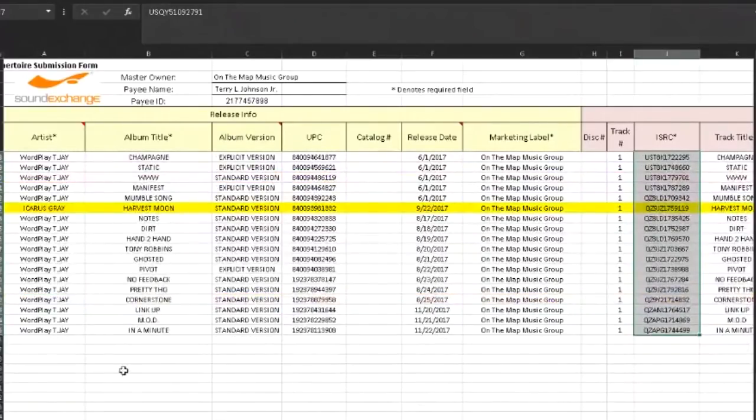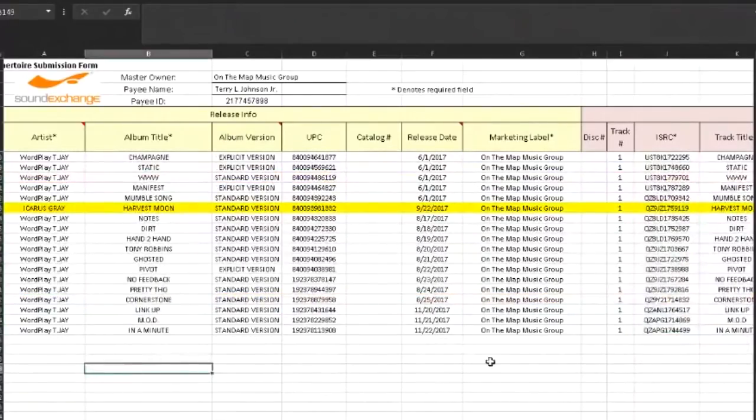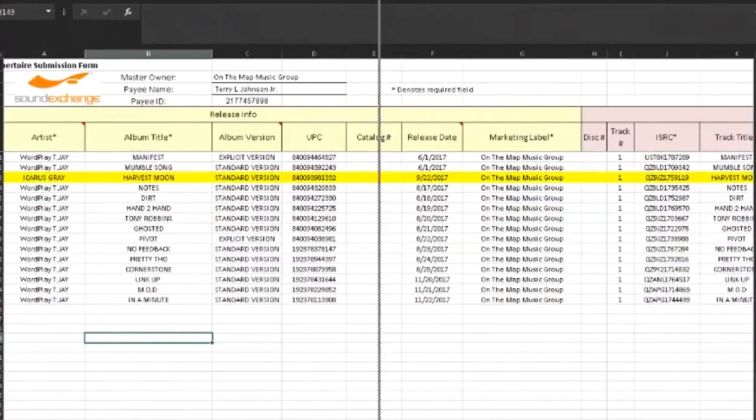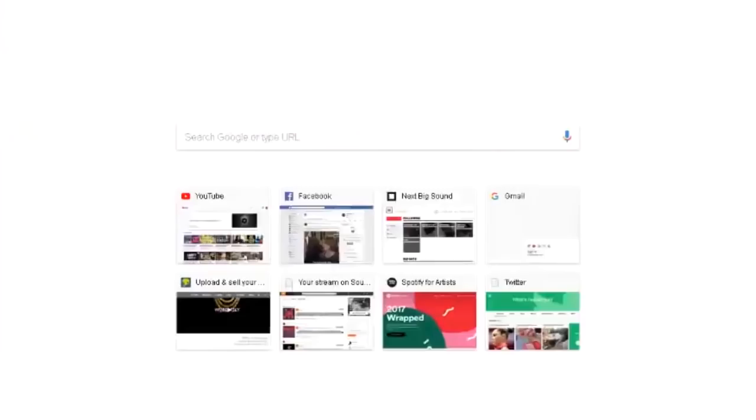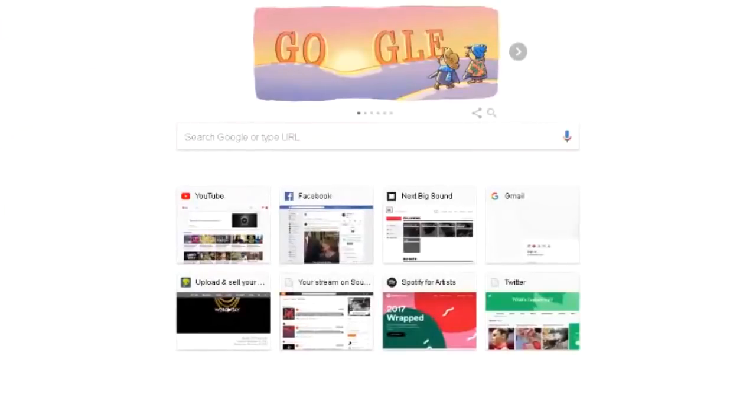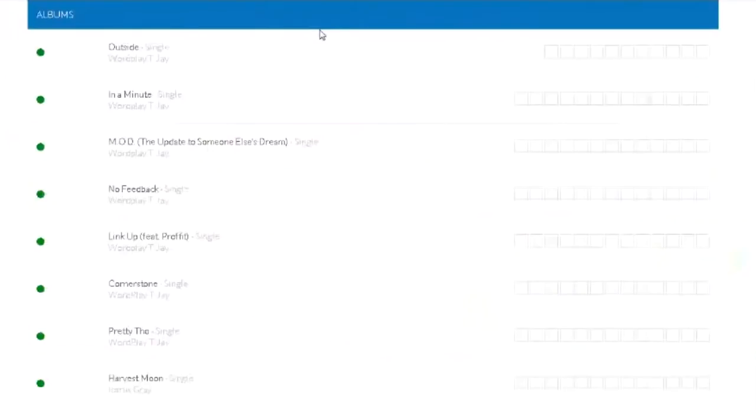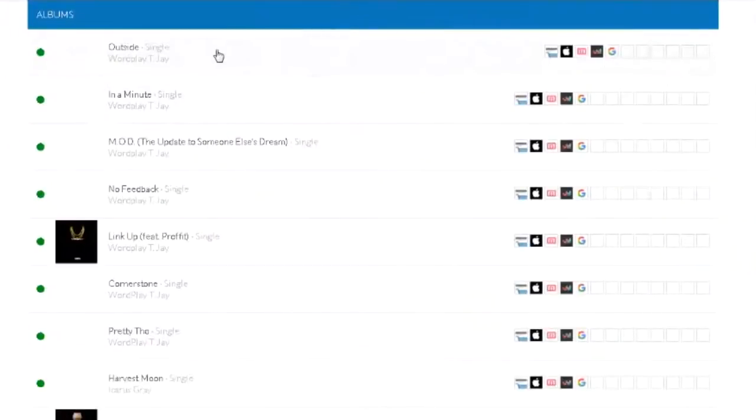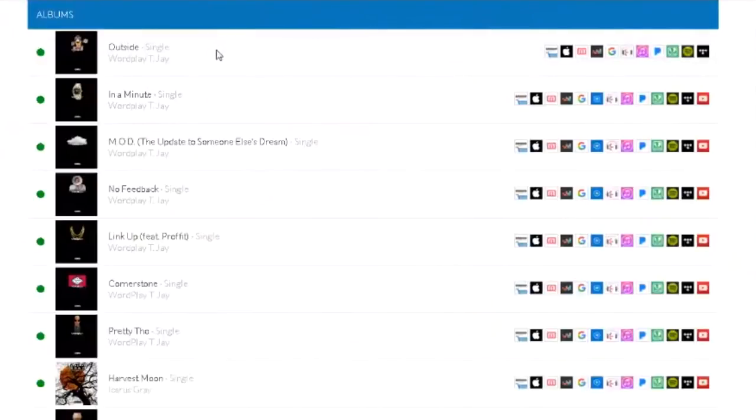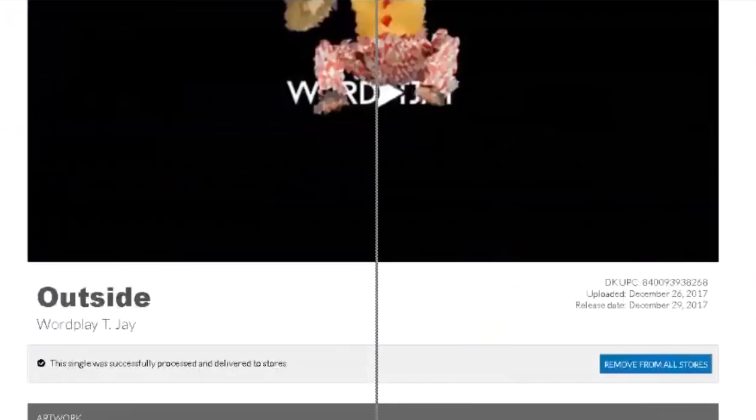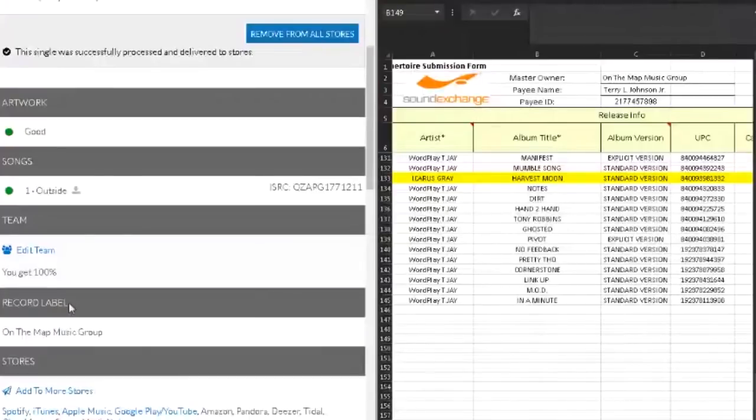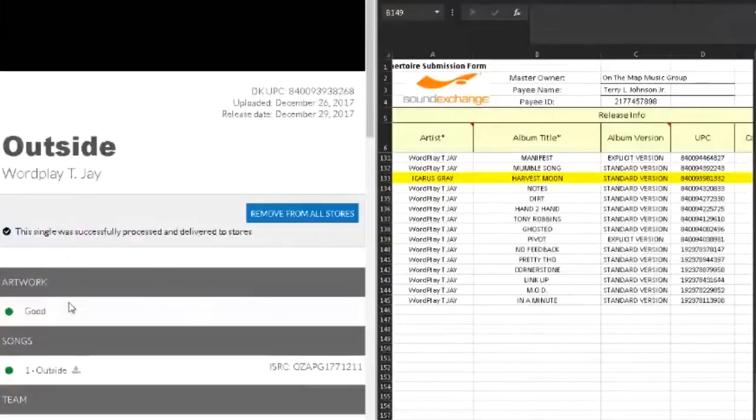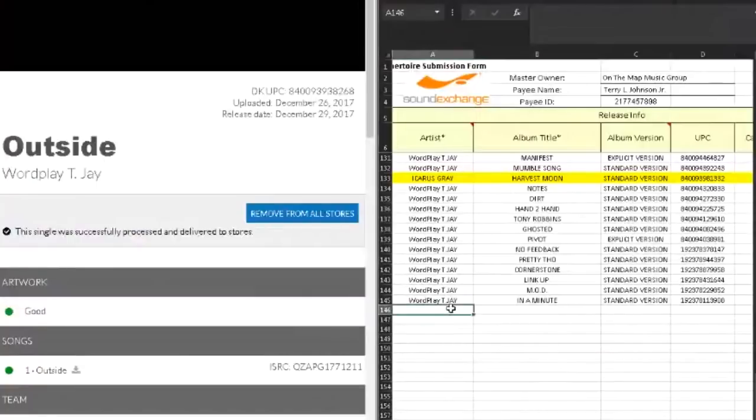So I already have these sheets, so I'm going to actually go into my own and just update that with a new song. Here's my rights owner sheets for On The Map Music Group. I'm going to open up DistroKid because that is where my songs are registered. What I care about is this last song on the list called Outside. I'm up to date. The only one that I don't have is Outside.